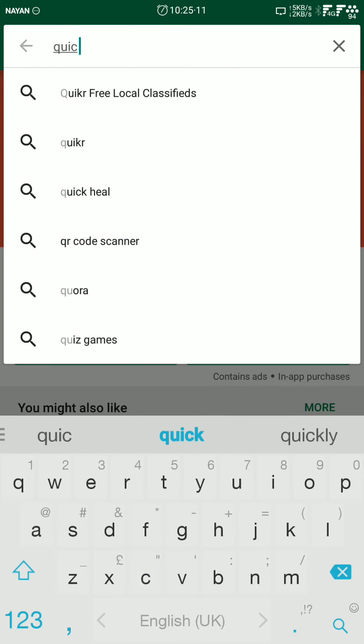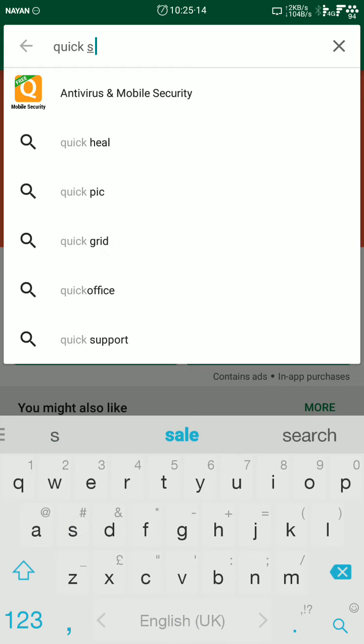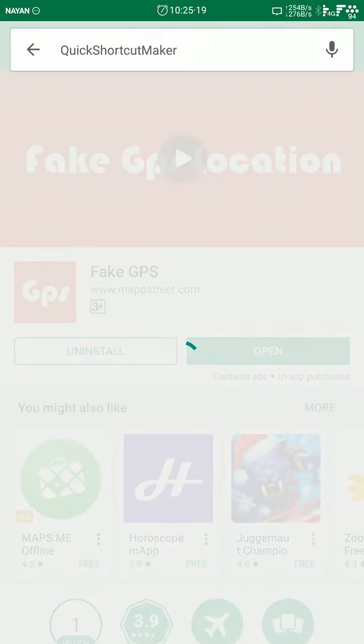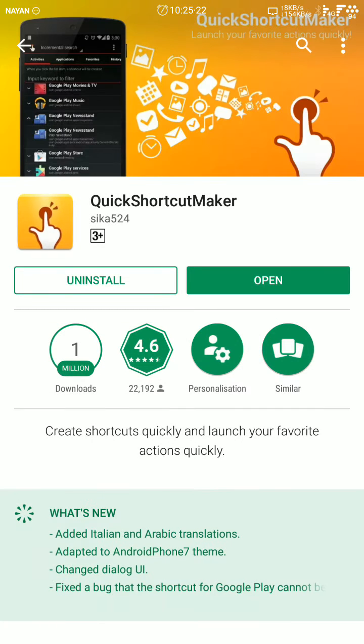You can see this app here, so download it and then open it.